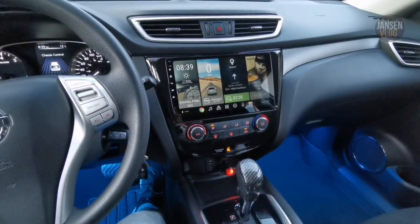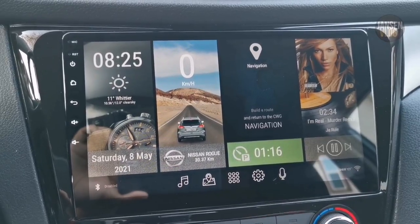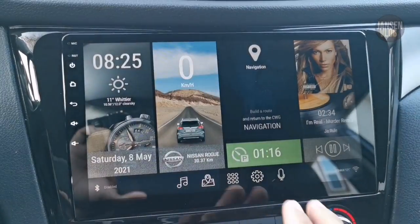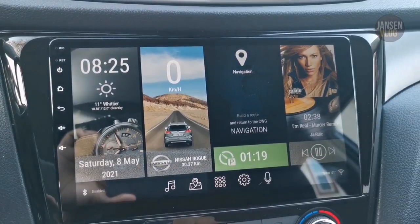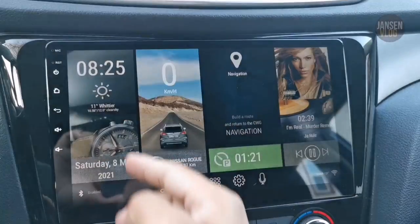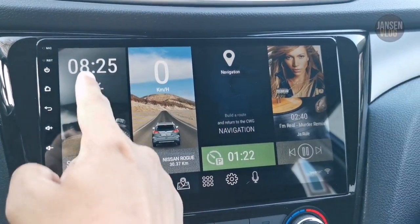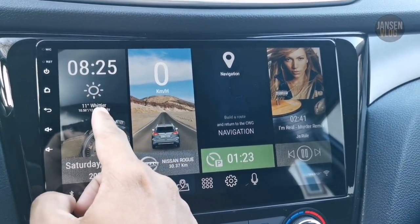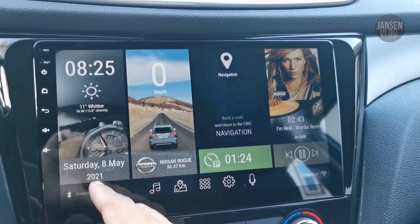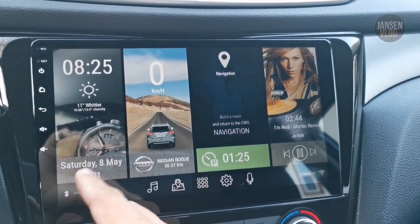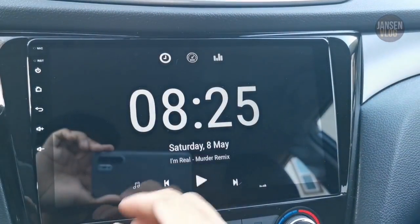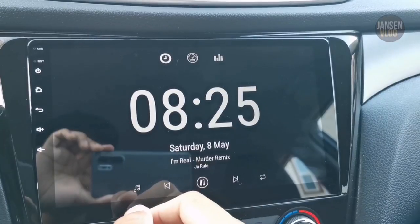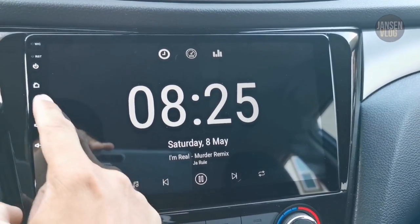So without further ado, let's get into it. I call this theme the 'Window Tiles.' As you can see here, there are four tiles. For the first tile, we got a digital clock, we got a weather widget right here, the day and the date at the bottom. And when you tap on the digital clock, it will go to this window.